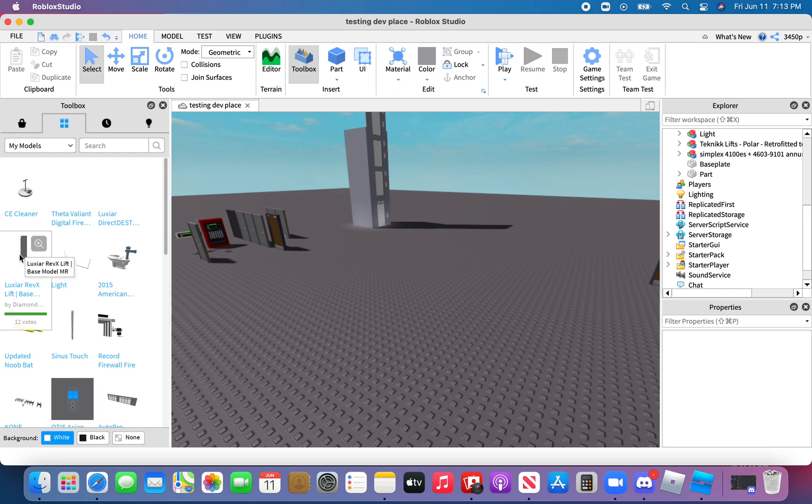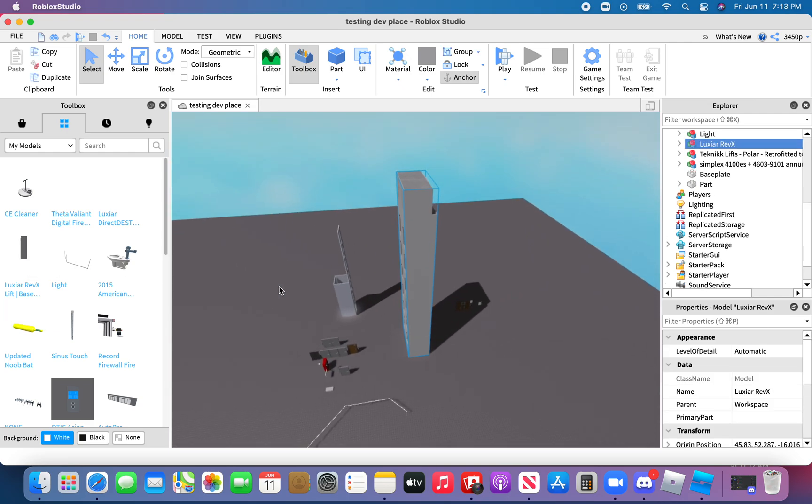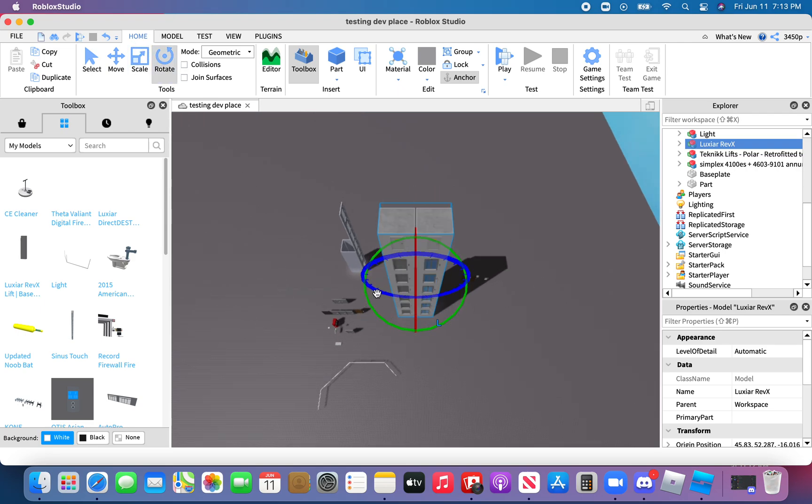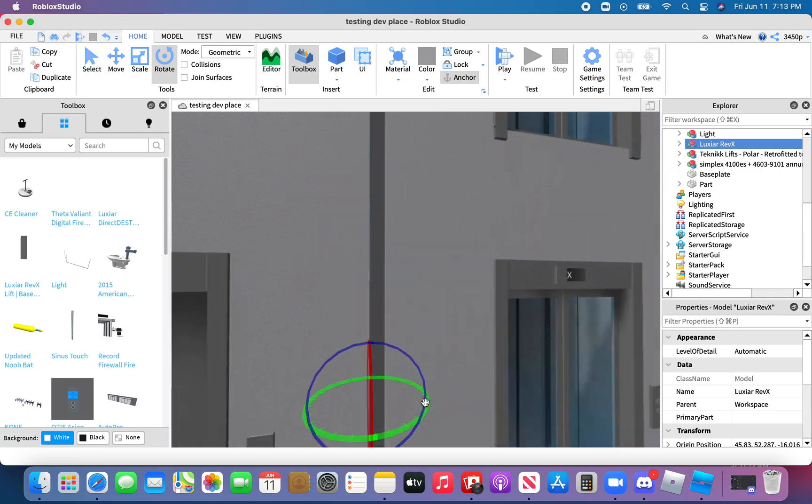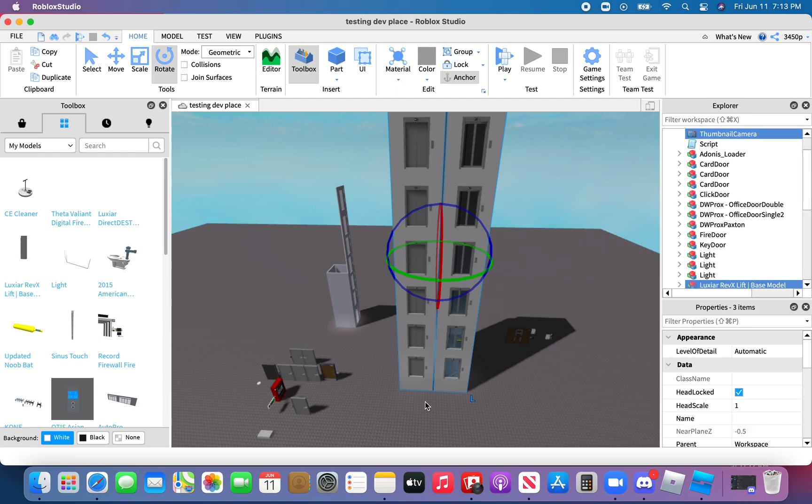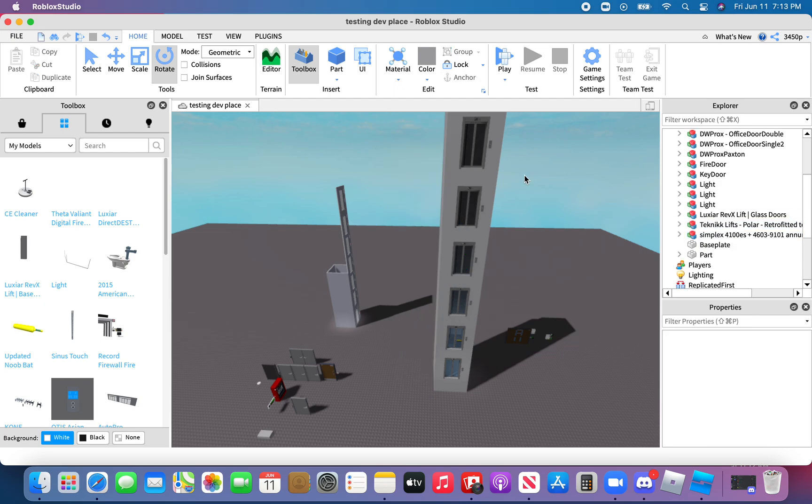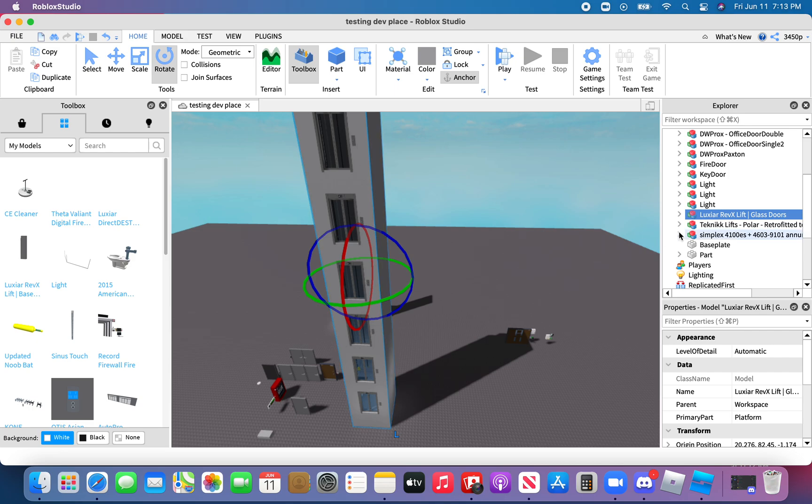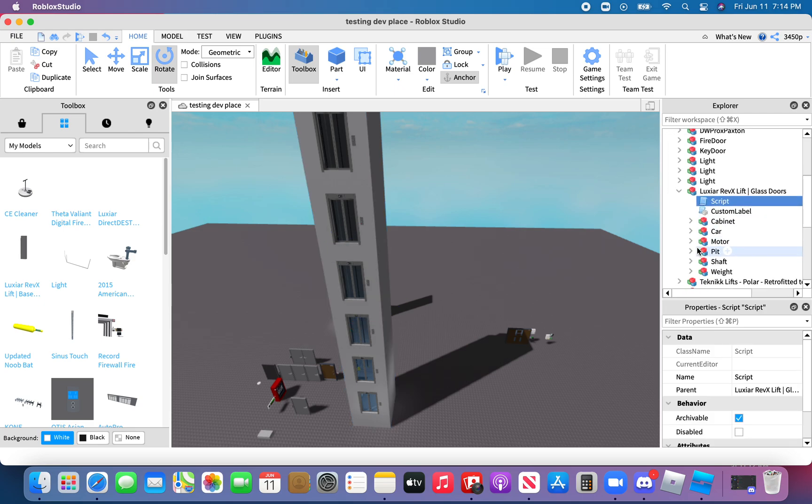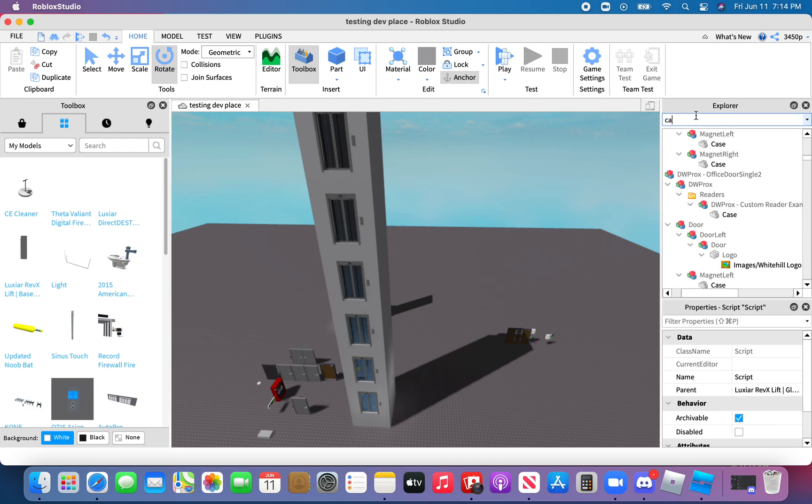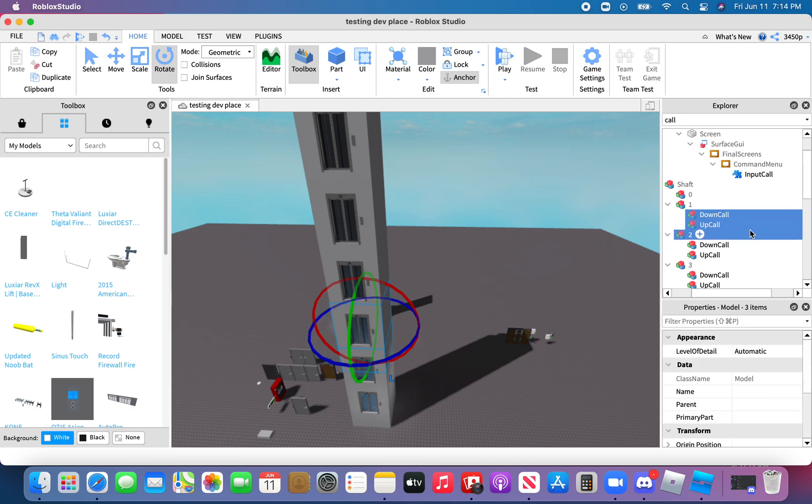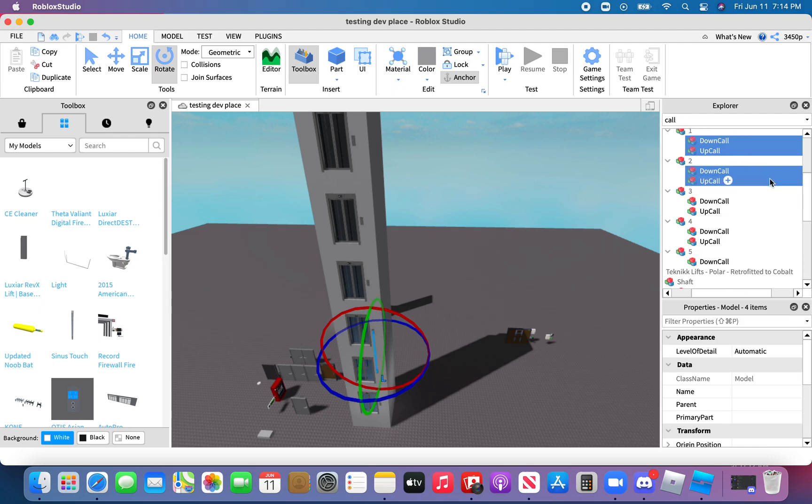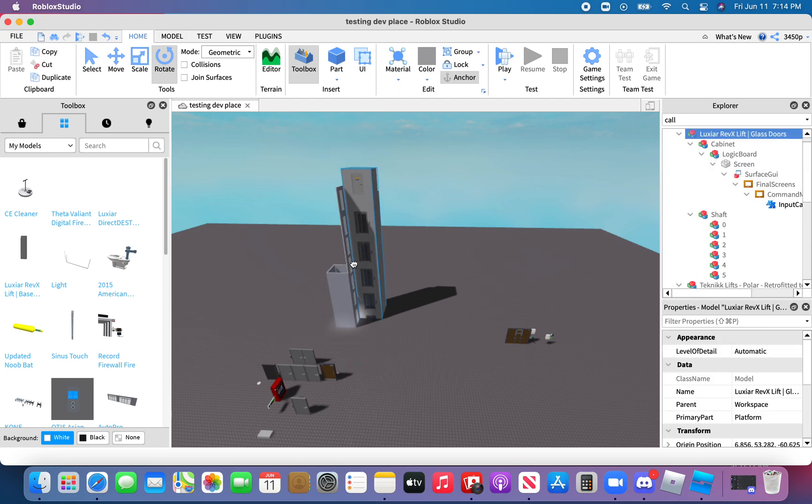Here's what you do, load the Luxior model you want. It doesn't matter, but here's the thing this only works on Luxior lifts. So I'm just going to ungroup this thing. I'll just have the glass door model. And then delete the up calls and down calls. There you go.